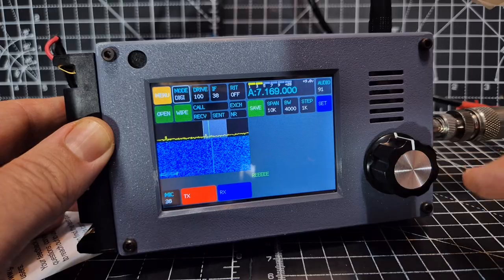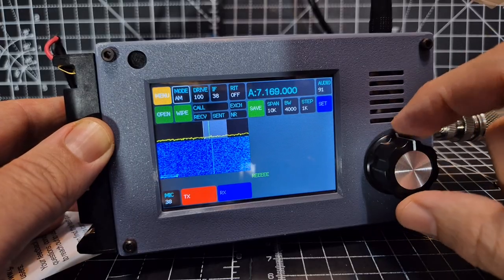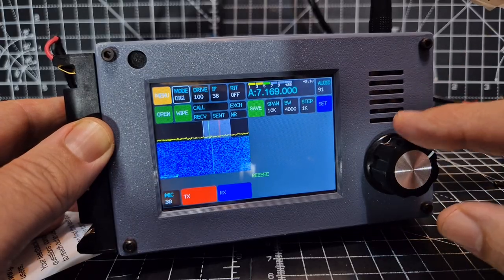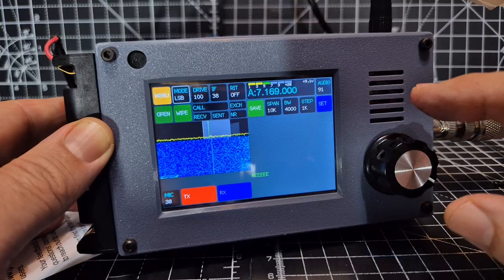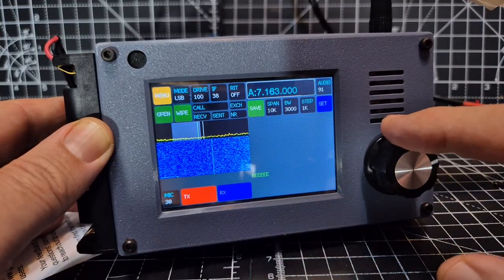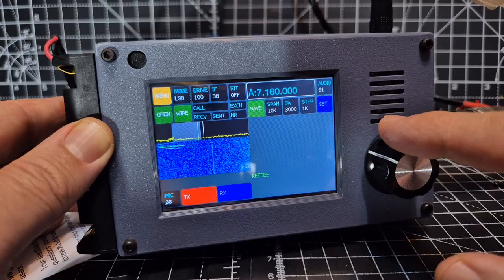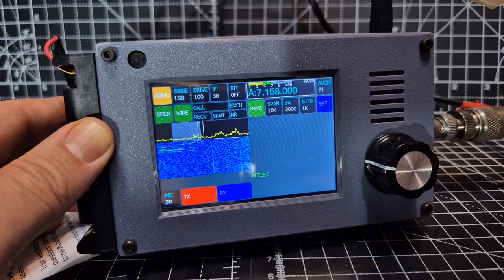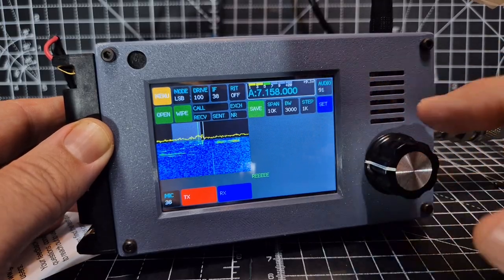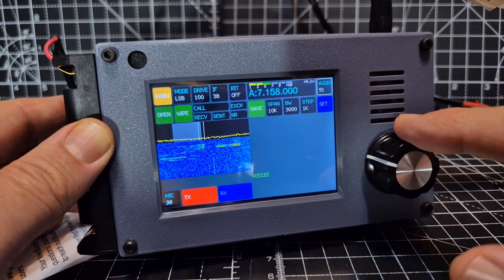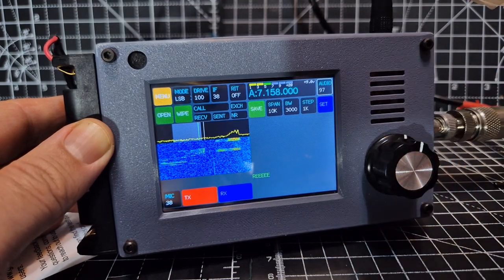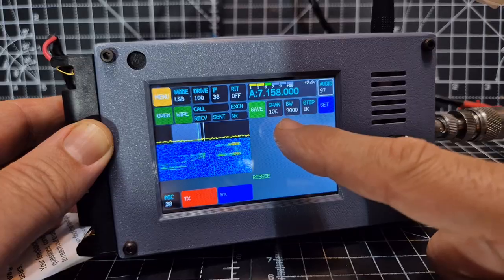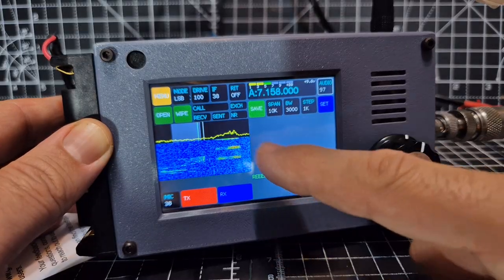That's a push button there. You can see digi mode, FT8, we'll look at that in a minute. Lower sideband, touch that. If we touch audio, it's only a small speaker.